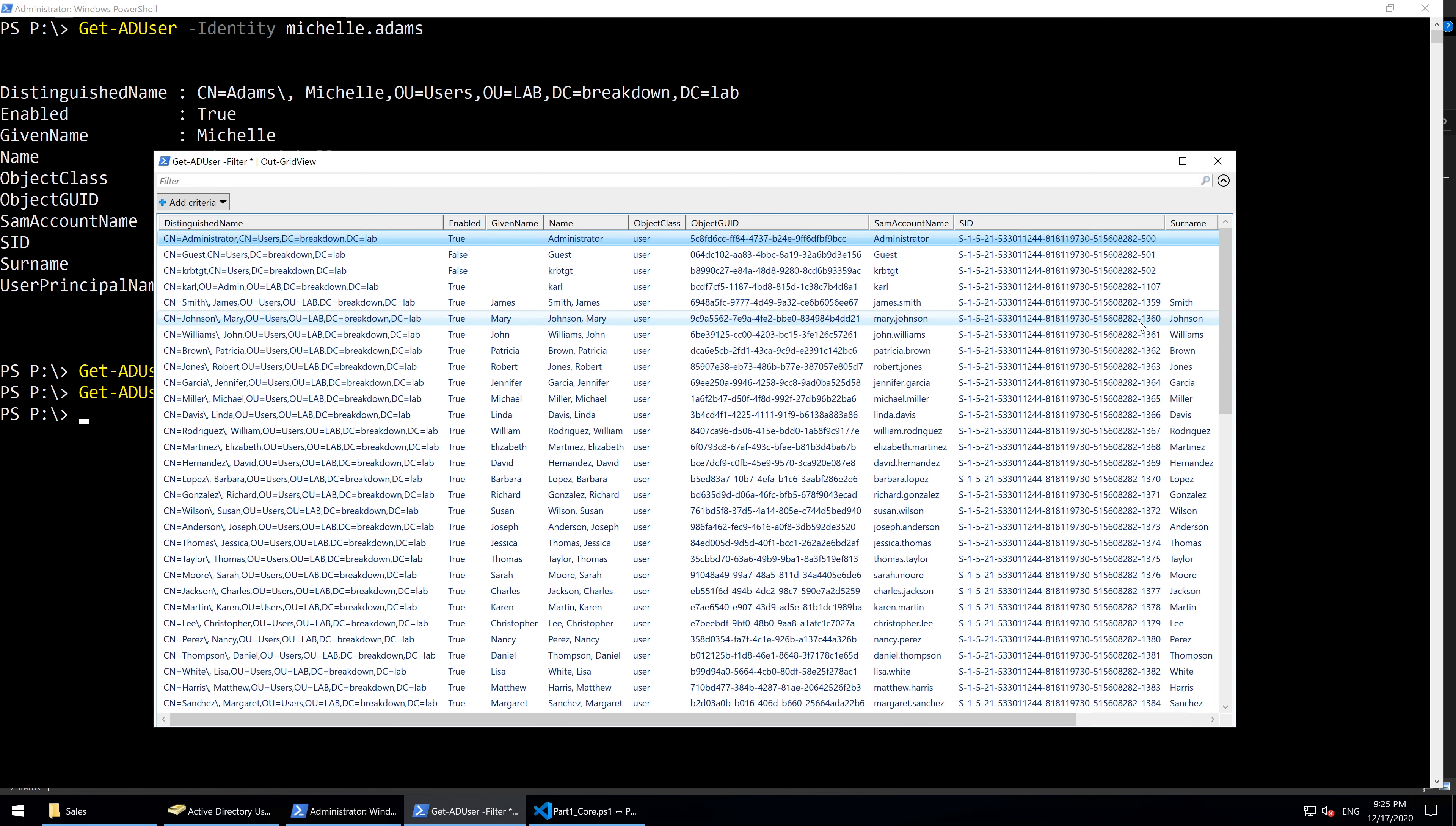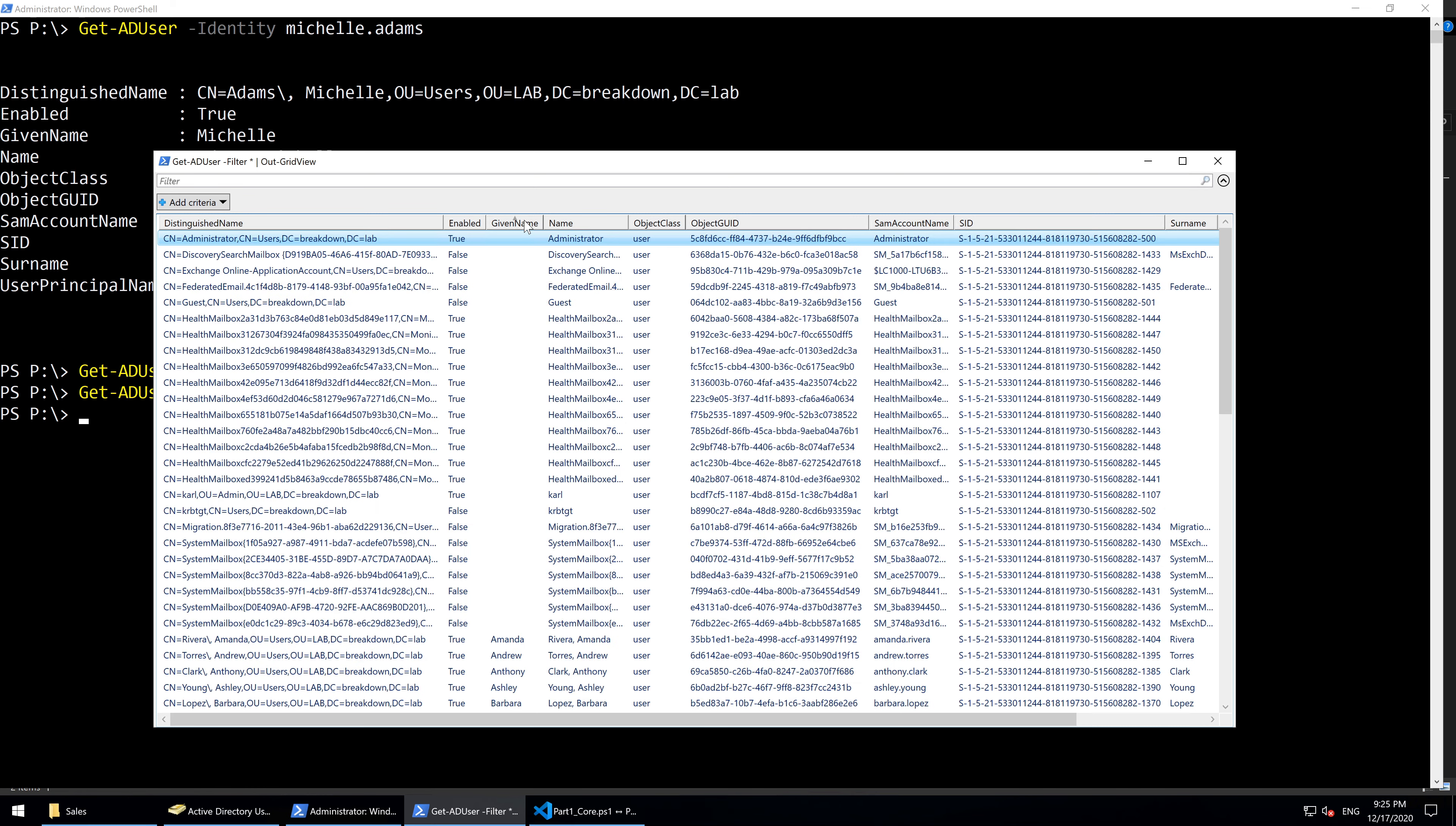Now the GridView window has many features. One of them is that you can sort the rows by clicking on the column header. On the first click, you will see a small up arrow indicating that the rows are sorted in ascending order, A to Z alphabetically or small to large numerically.